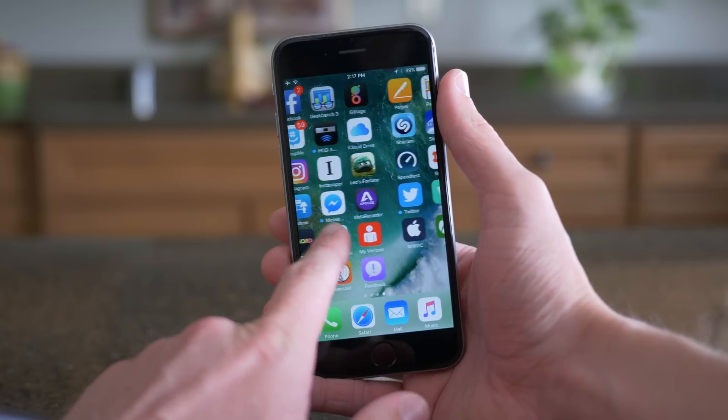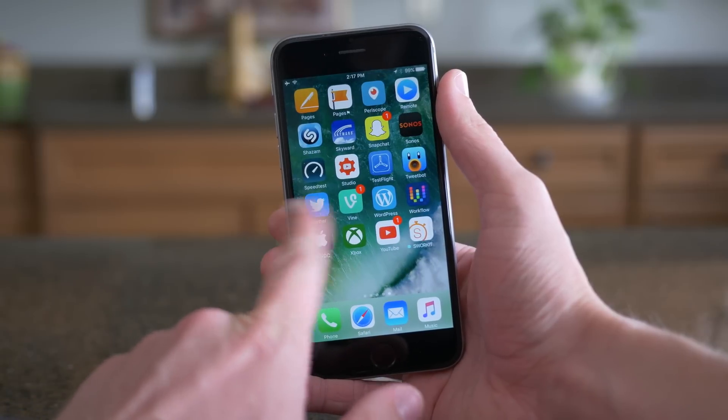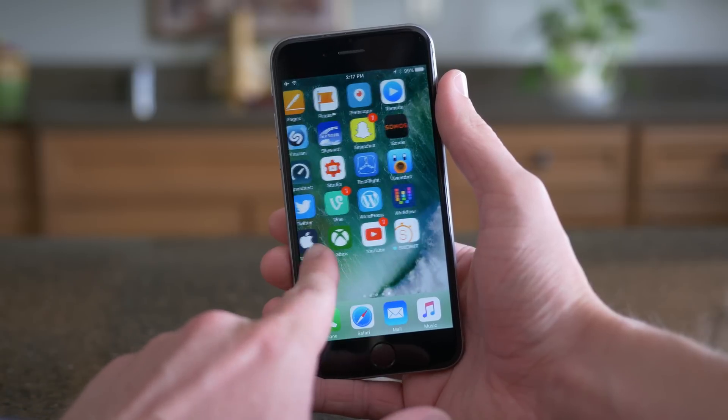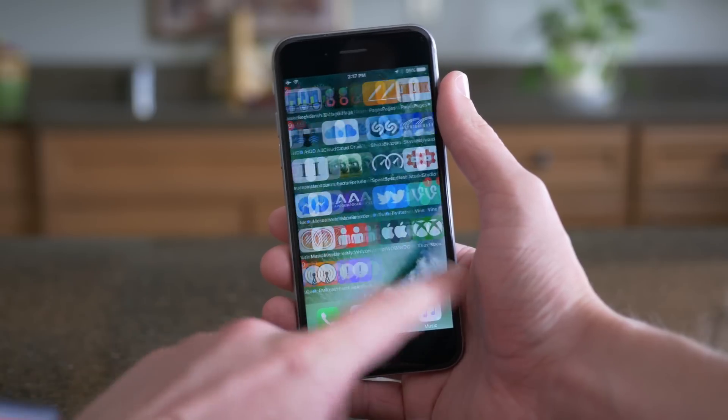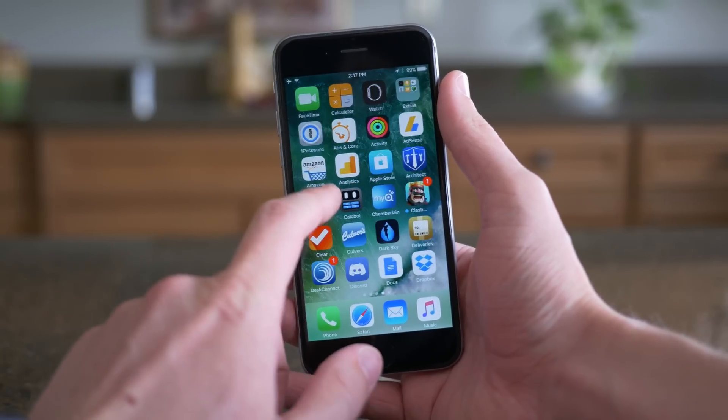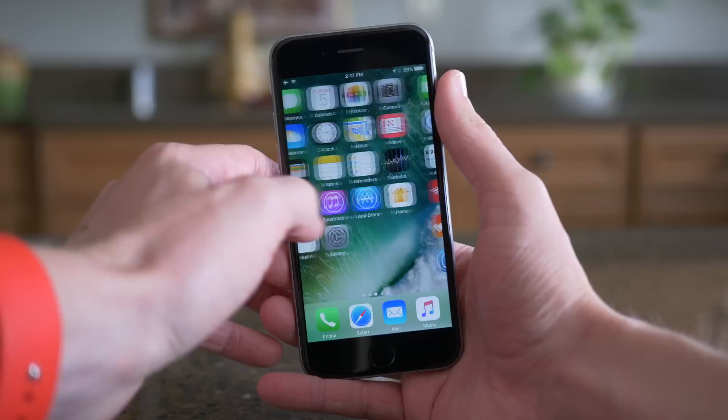Hey guys, this is Sam, and after three weeks of waiting, today we're talking about iOS 10 Beta 2.